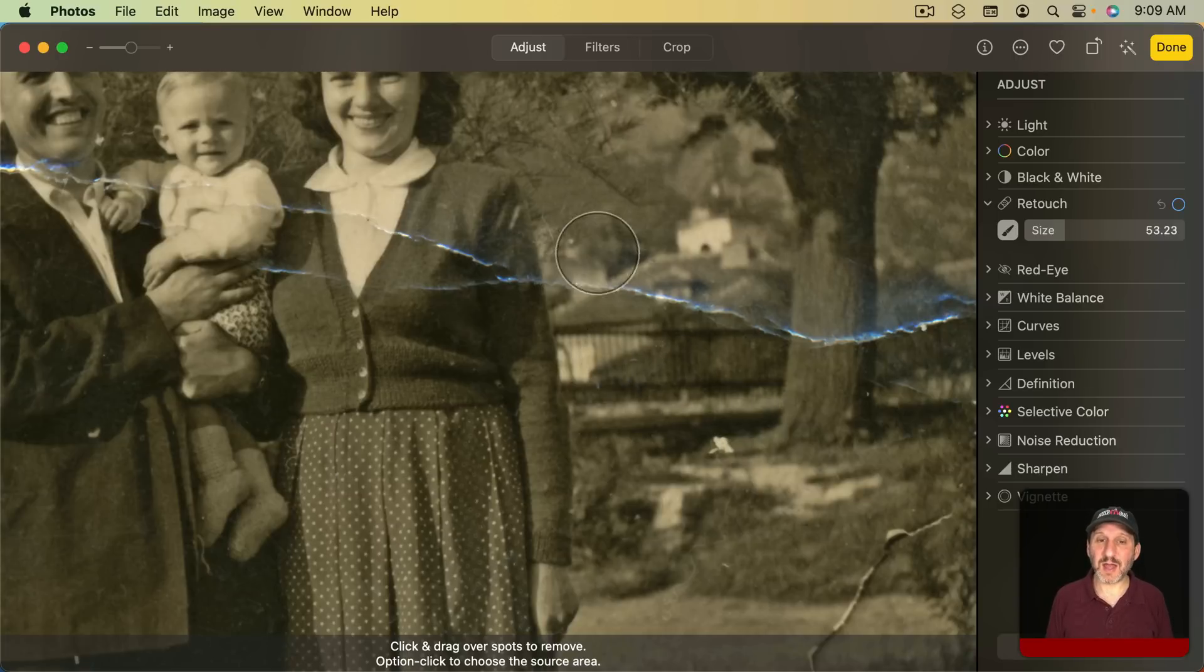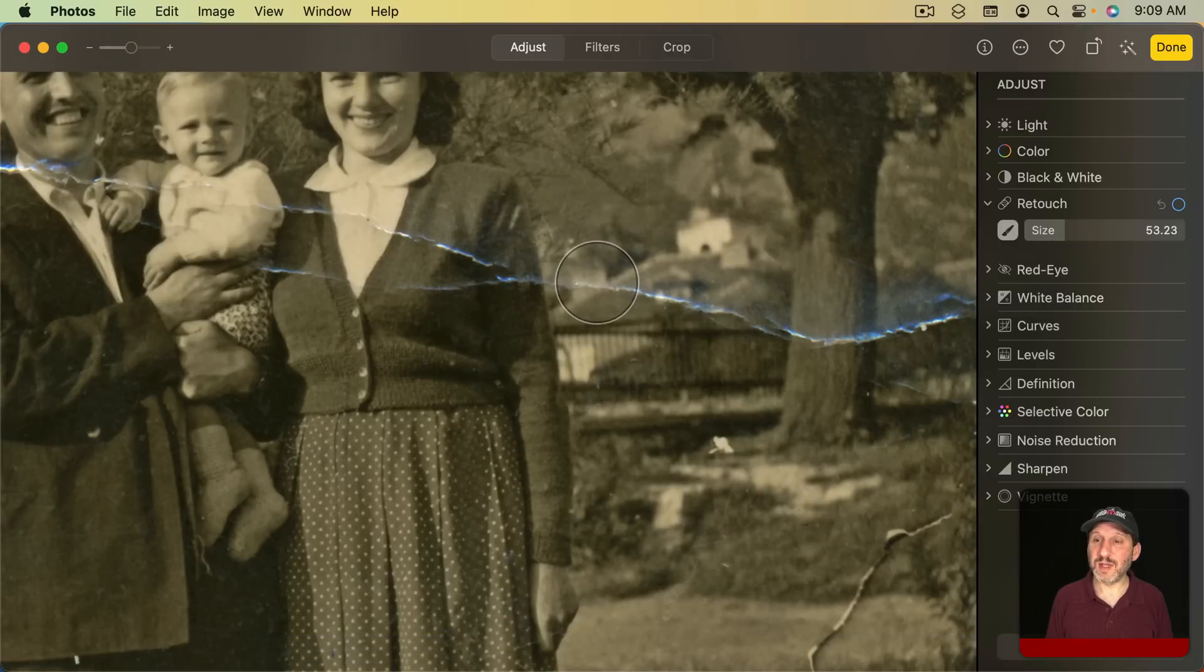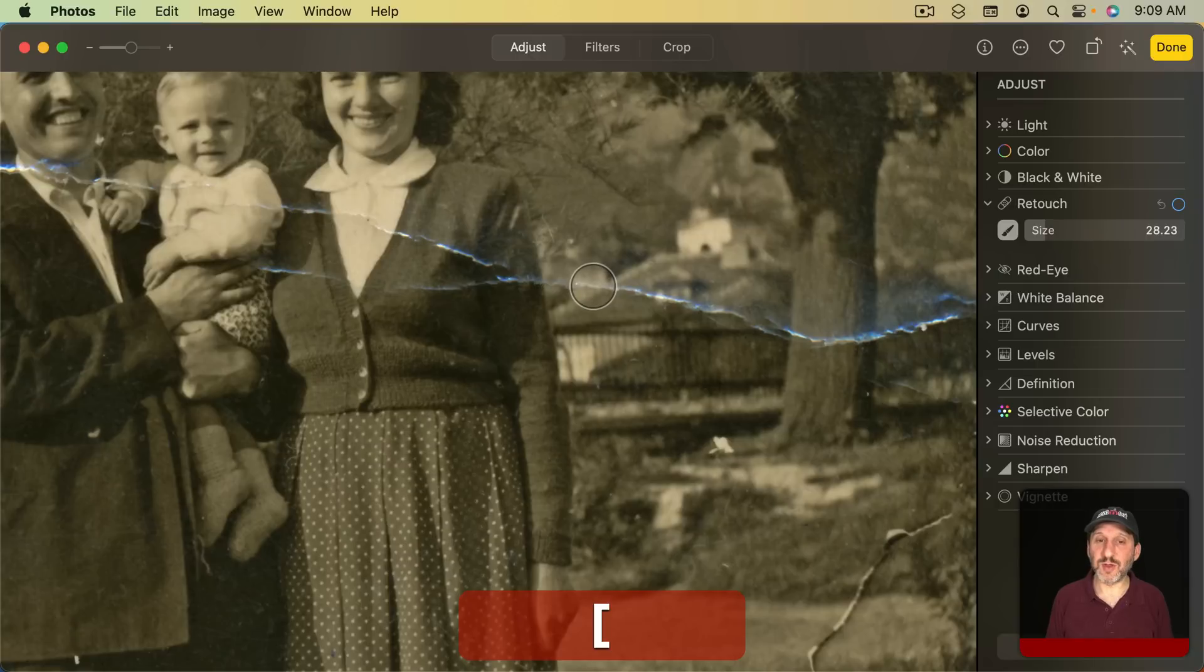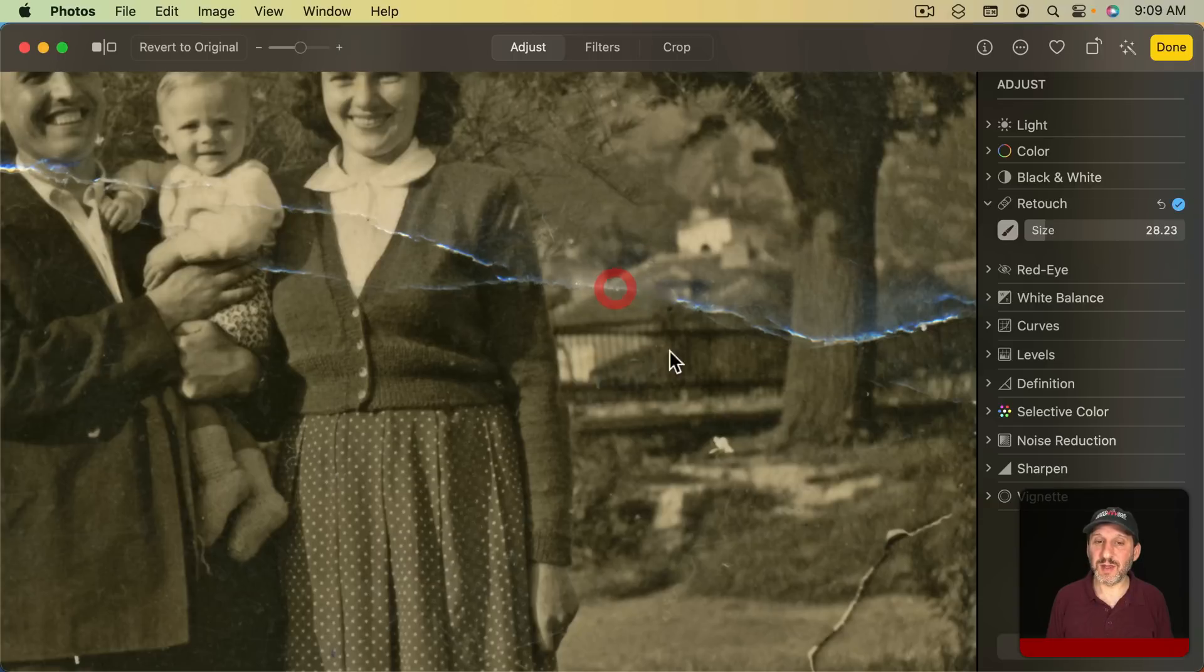For instance, I can go and do Option and click here. That's the source area now. So now when I go to draw on this notice how it shows me those crosshairs of the source area where it's taking the texture from.